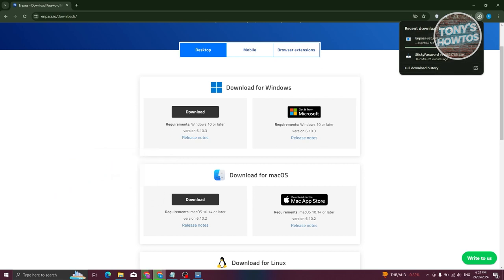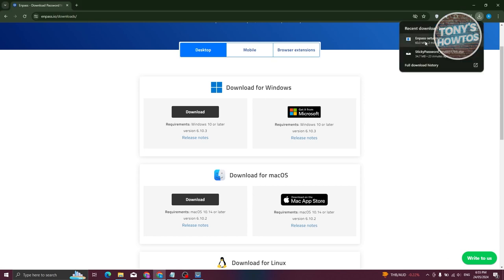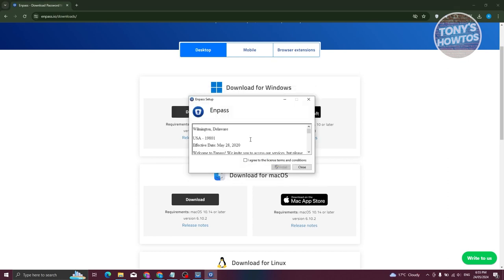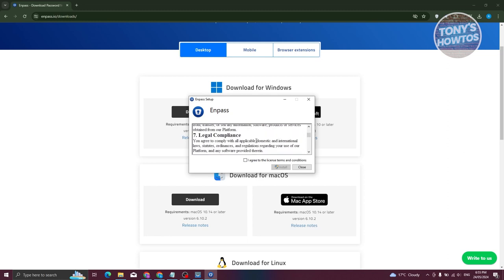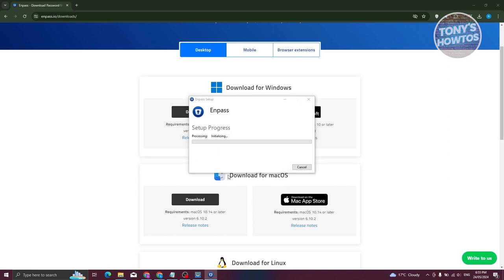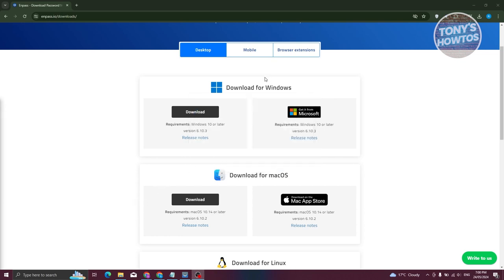Let's wait for it to download and then install. Once the download is complete, it will open the installer. Click on npasssetup.exe, then click Run. From here, agree to the license terms and conditions — it's recommended you read through them — then click Agree and Install. If it requires further permissions, click Yes. The installation will now start; this might take a few seconds or minutes depending on your computer. Once it says installation successfully complete, click Launch to open the app.